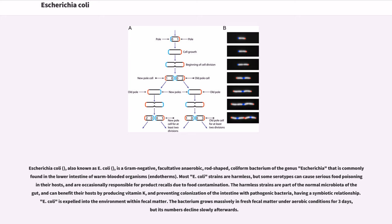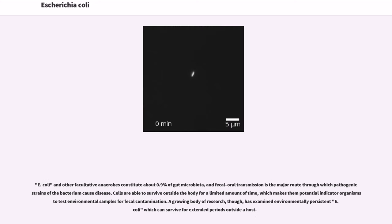E. coli is expelled into the environment within fecal matter. The bacterium grows massively in fresh fecal matter under aerobic conditions for 3 days, but its numbers decline slowly afterwards. E. coli and other facultative anaerobes constitute about 0.9% of gut microbiota, and fecal-oral transmission is the major route through which pathogenic strains cause disease. Cells are able to survive outside the body for a limited amount of time, making them potential indicator organisms to test environmental samples for fecal contamination.